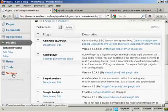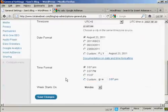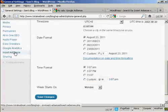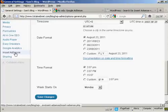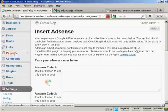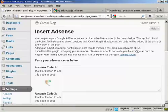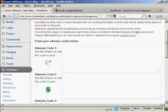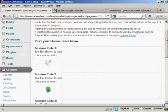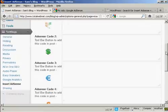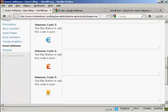Now, when I come down to Settings, I can see here Insert AdSense, so click on there. And what this particular plugin does is it inserts an AdSense code where you see these little icons, which you'll see when you post a post in your WordPress blog.